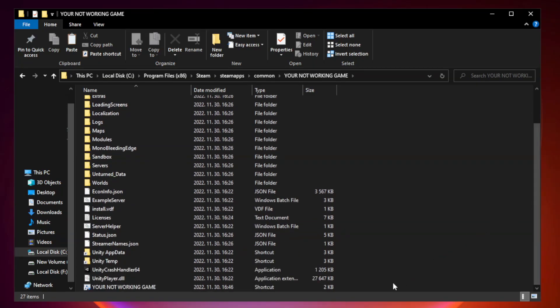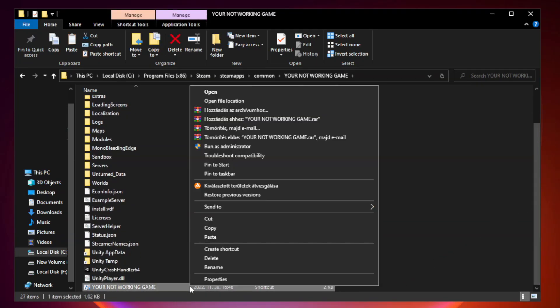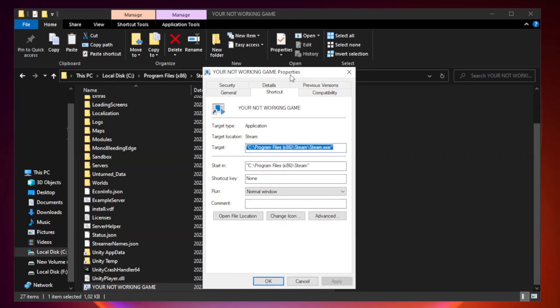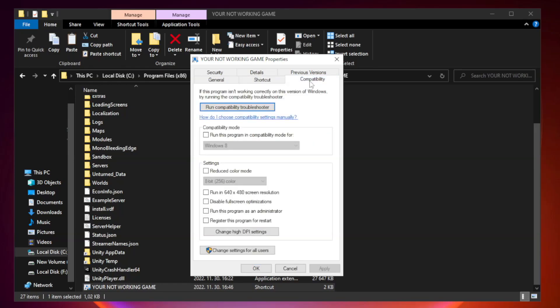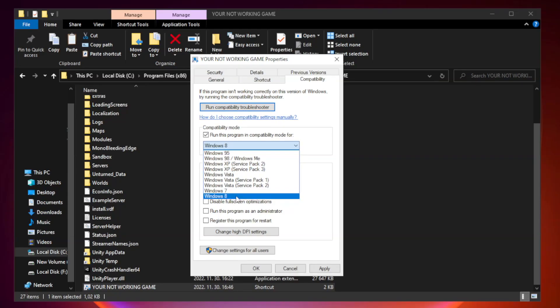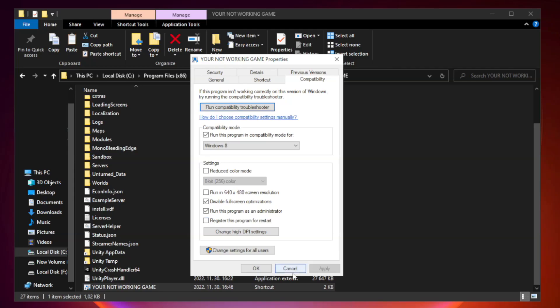Right-click your not working game application and click properties. Click compatibility. Check run this program in compatibility mode. Check run this program as an administrator. Apply and OK.